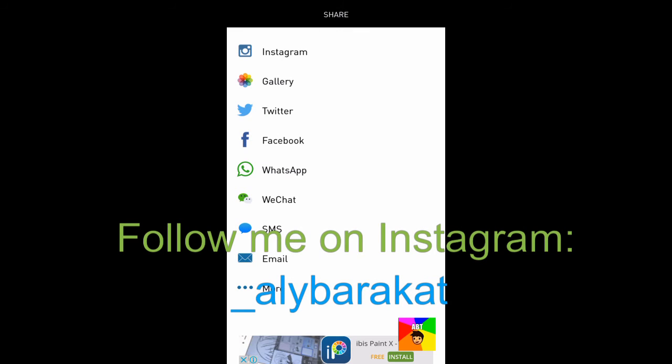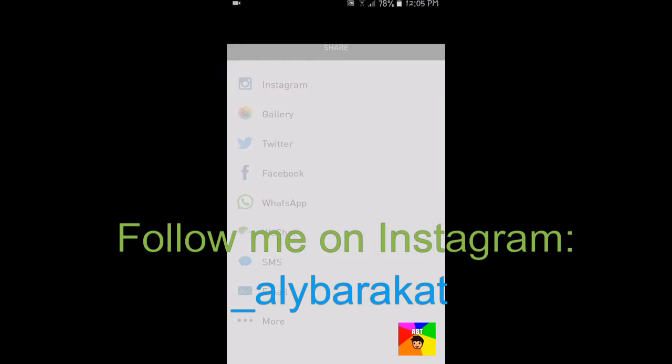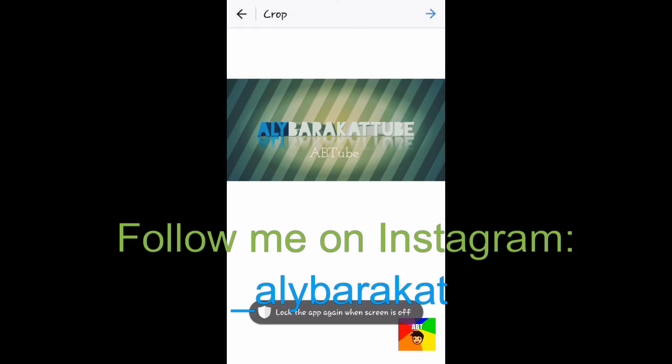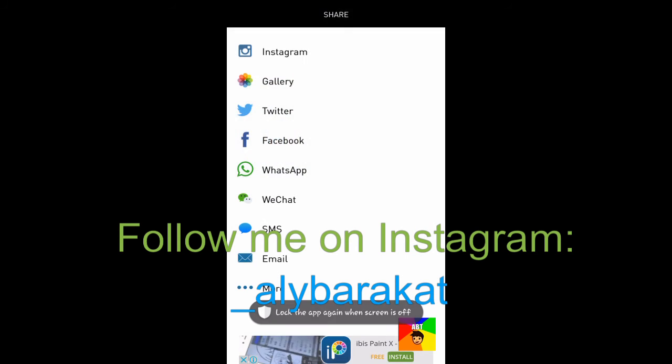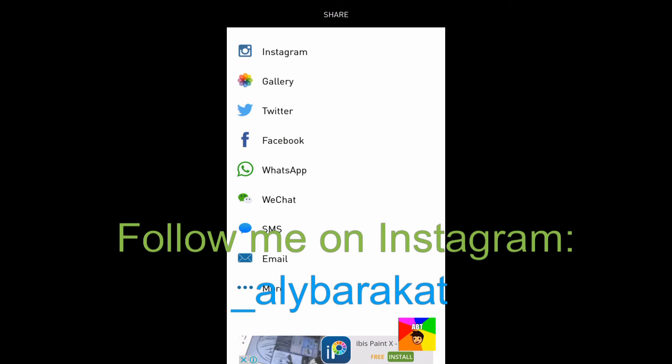What's very good about this app is you could post it directly to Instagram, or you could save it to the gallery. So now image saved to gallery.